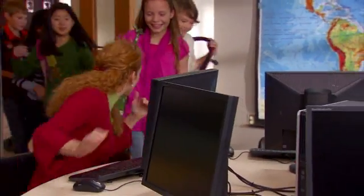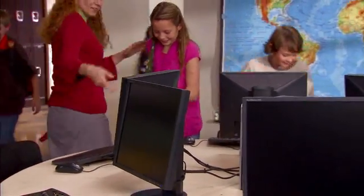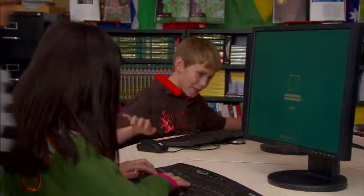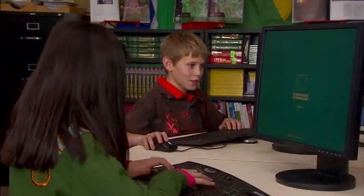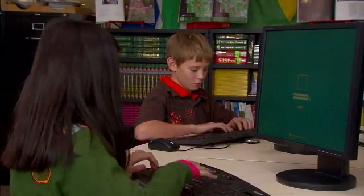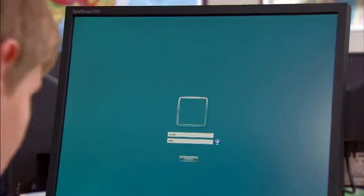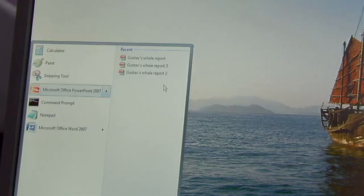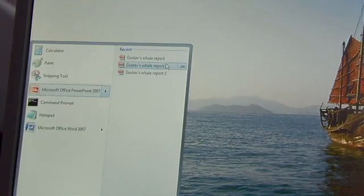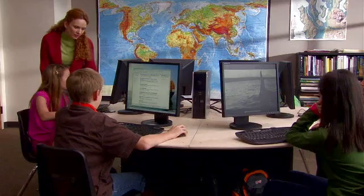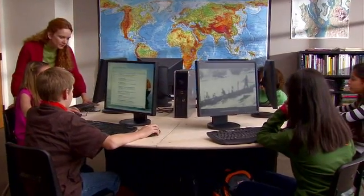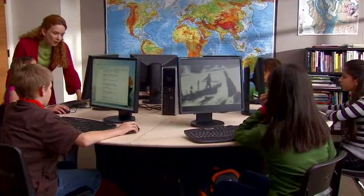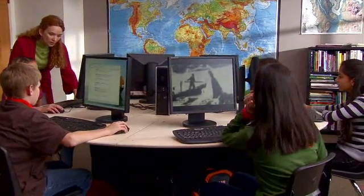It doesn't matter which station her students log into, because everyone's session is running from one computer. Everyone will get a Windows experience, with features such as the familiar Windows desktop, and everyone can use programs such as Internet Explorer, Windows Media Player and more.